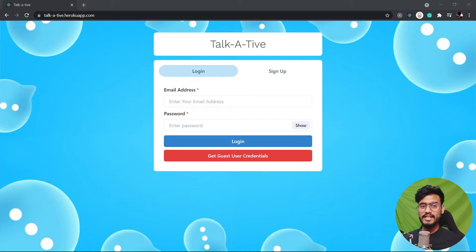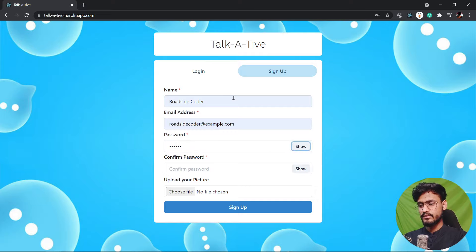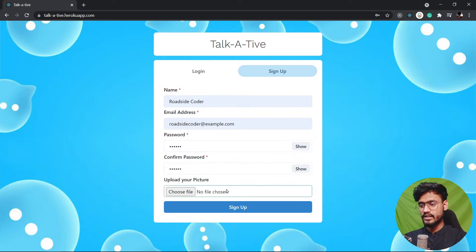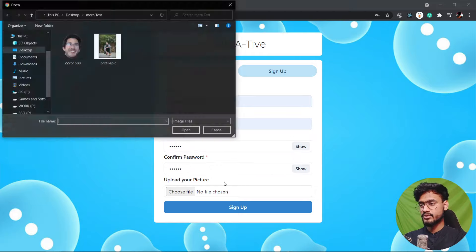Roadside Coder. I'm gonna enter any random email. I'm gonna enter the password. Also we can click to show and hide the password. And we can go ahead and choose a profile picture. So I'm gonna choose the profile picture and you can see the loading animation and click on sign up.